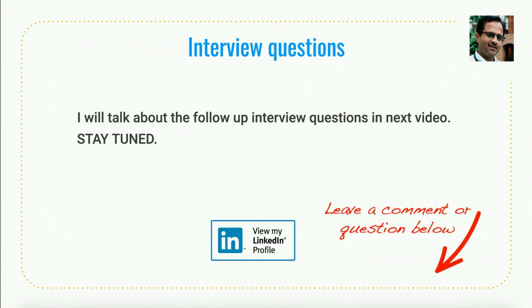I'll talk about follow-up interview questions in the next video. Please stay tuned, and if you have any questions or comments, please put them in the comments section. Thank you.